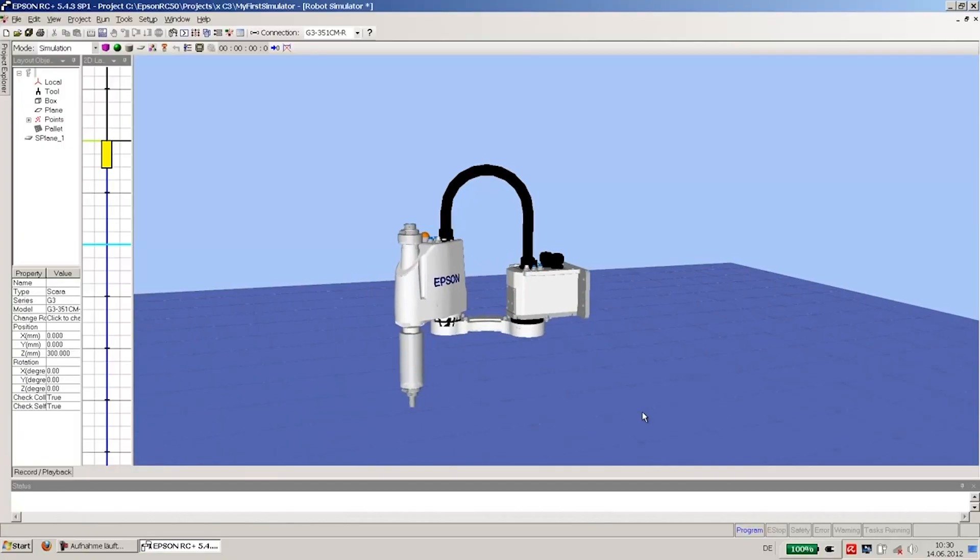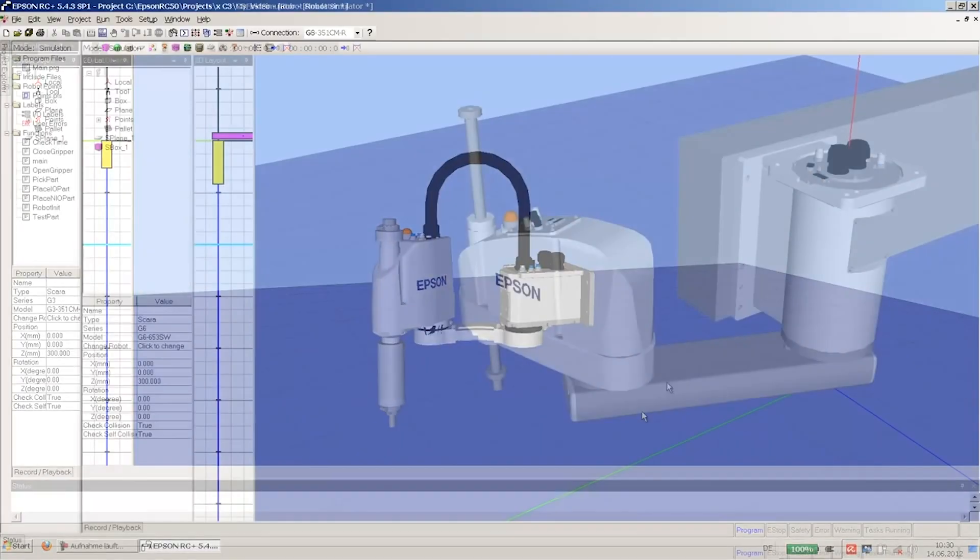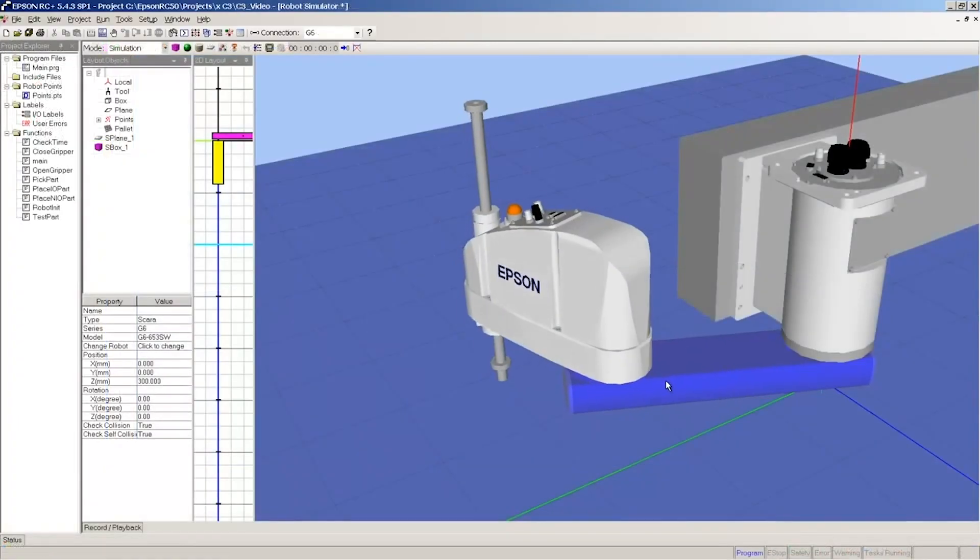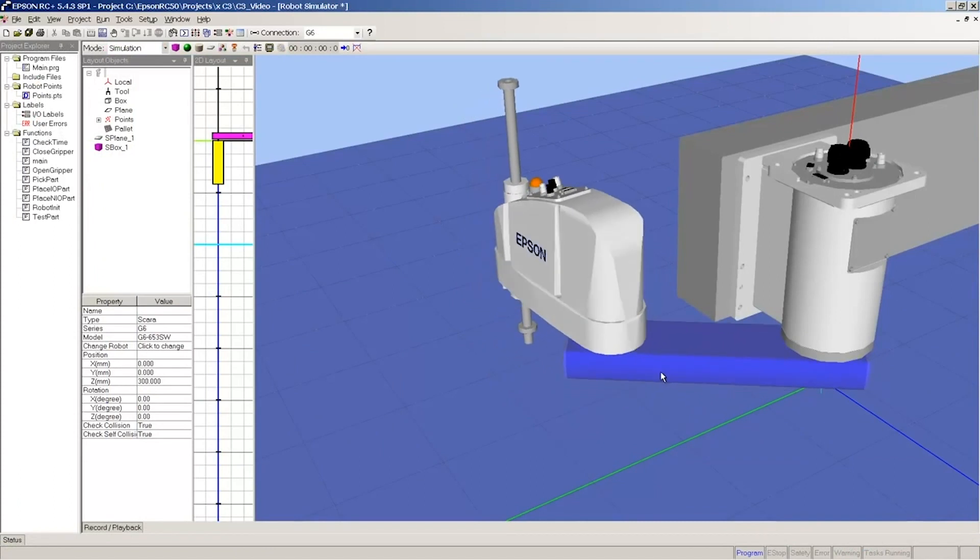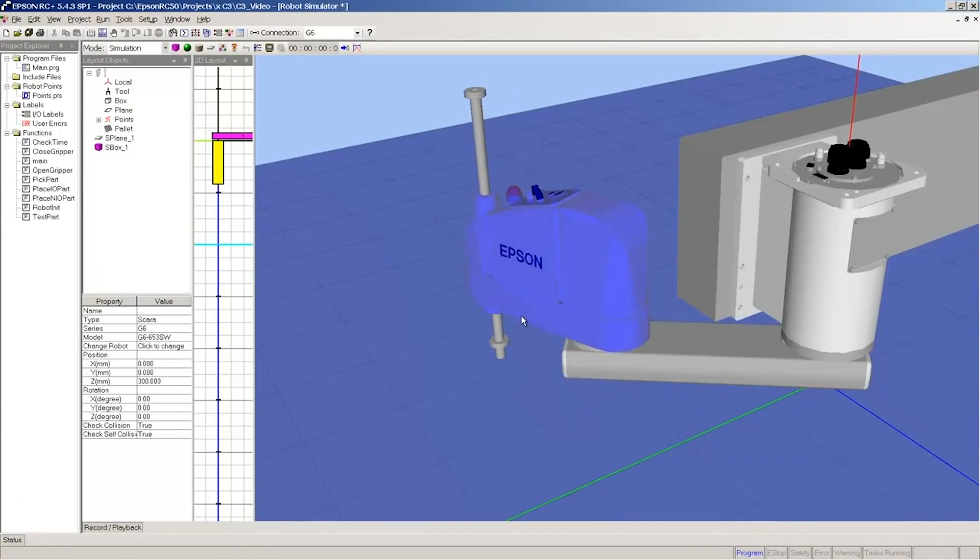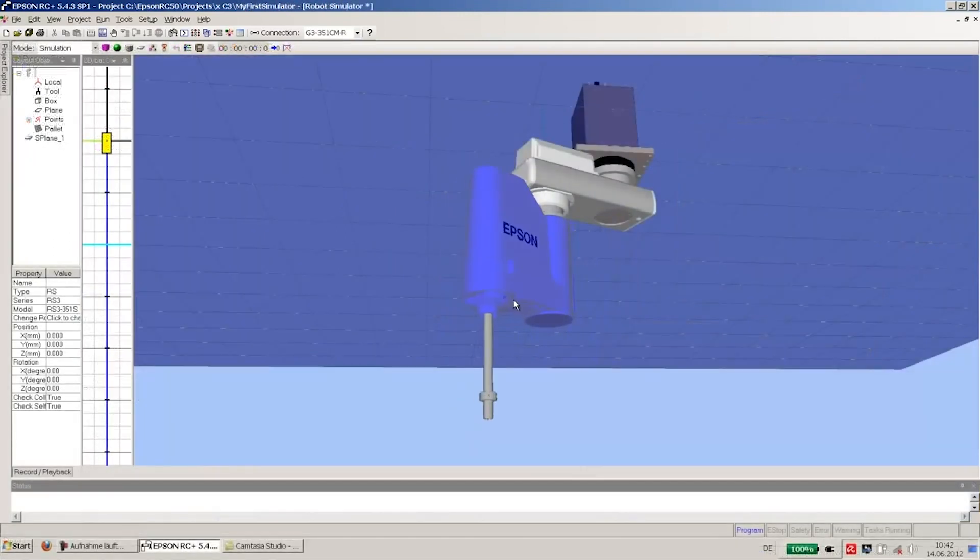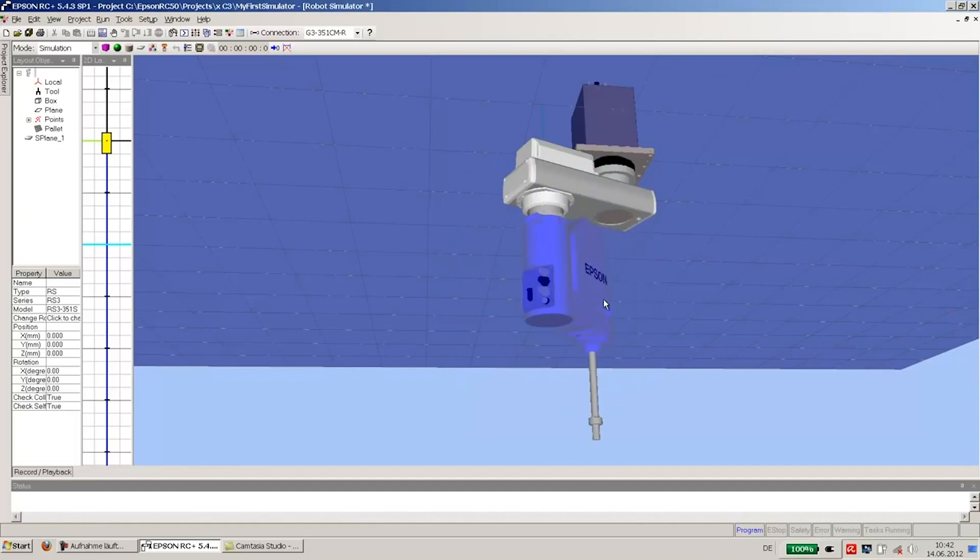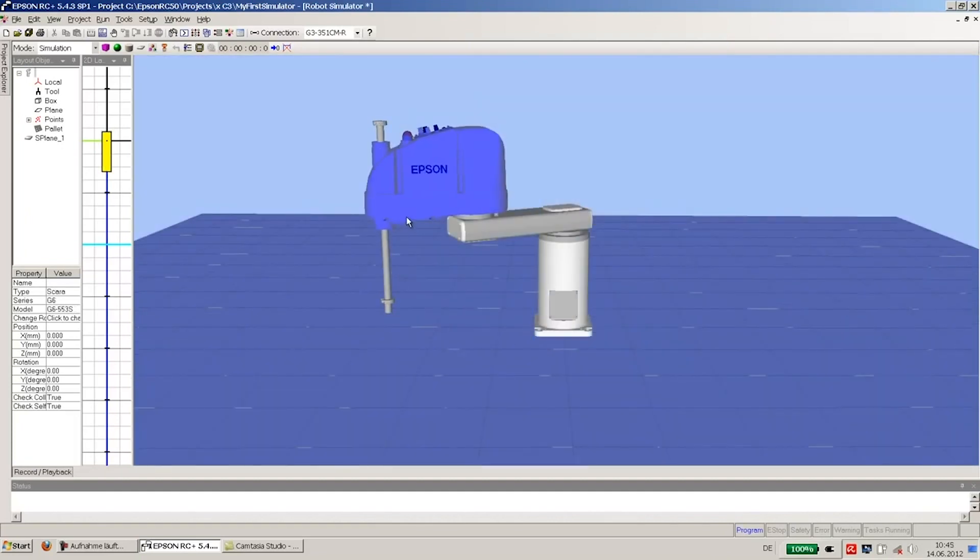The T-Series robot works with Epson RC+, the same easy-to-use development software that our top-of-the-line robots use. This software offers a powerful set of tools along with a 3D simulator to help users quickly and easily implement automated robot solutions.